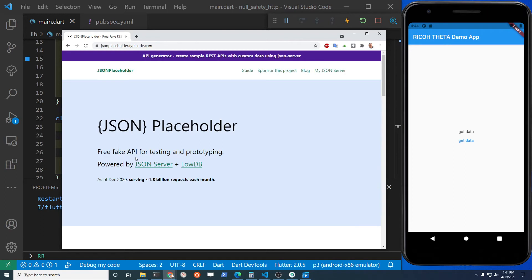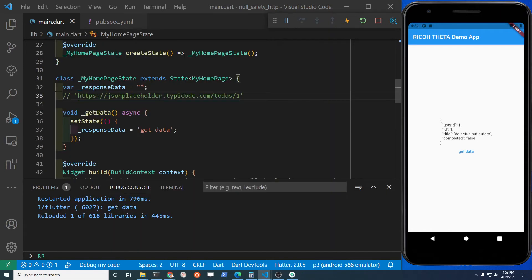JSON placeholder is a free fake API for testing and prototyping. You can find it at jsonplaceholder.typicode.com. I've put the endpoint here so we can use it as a reference.